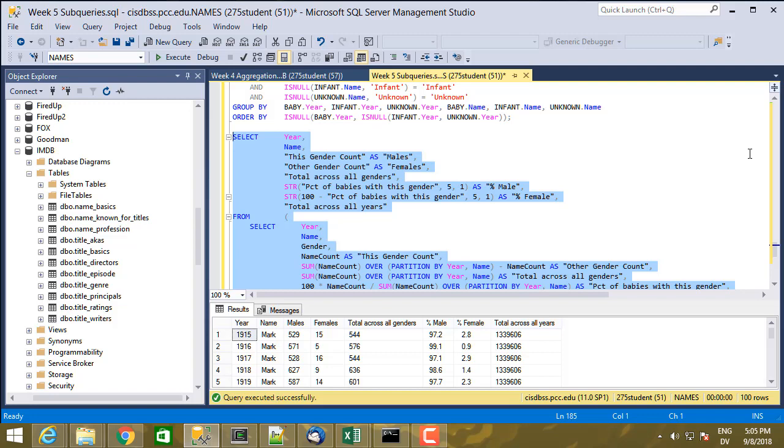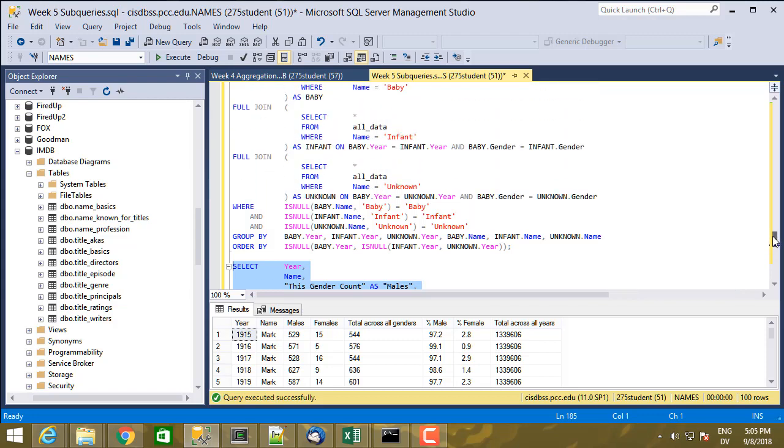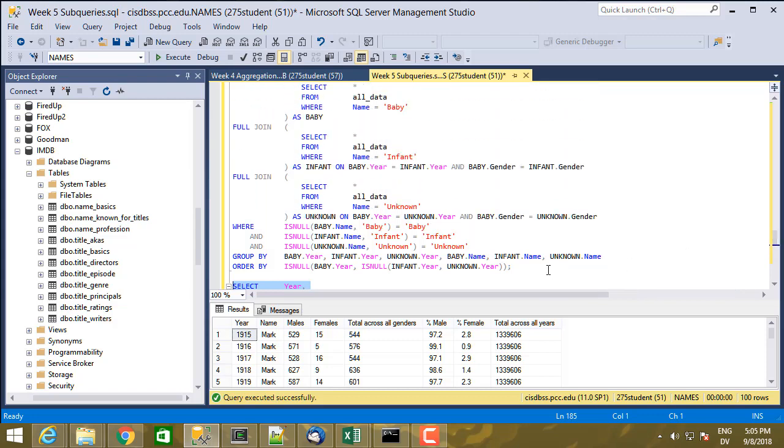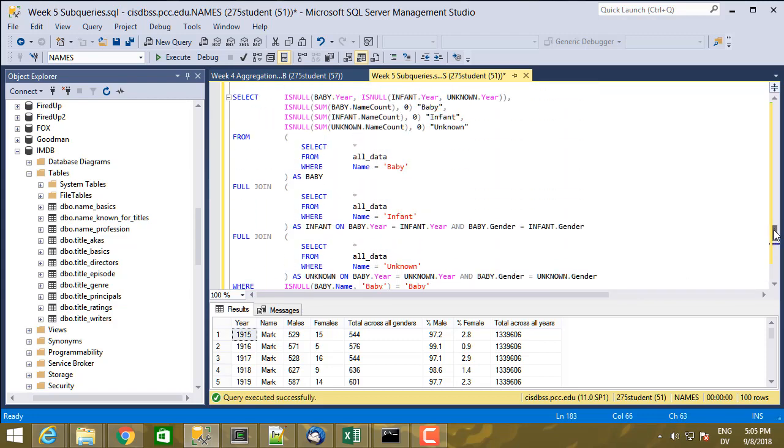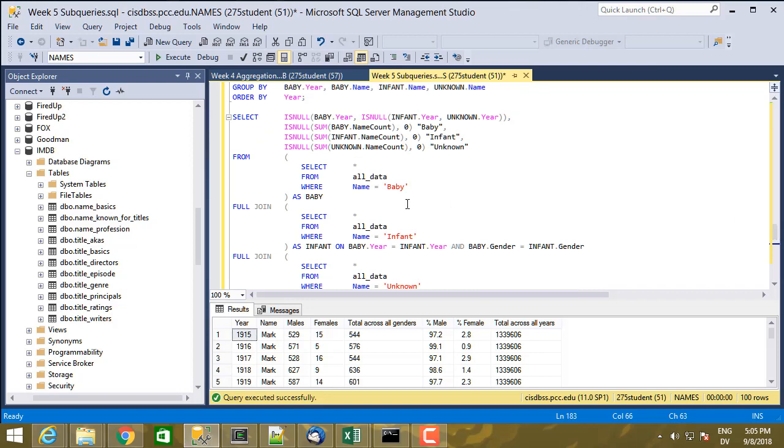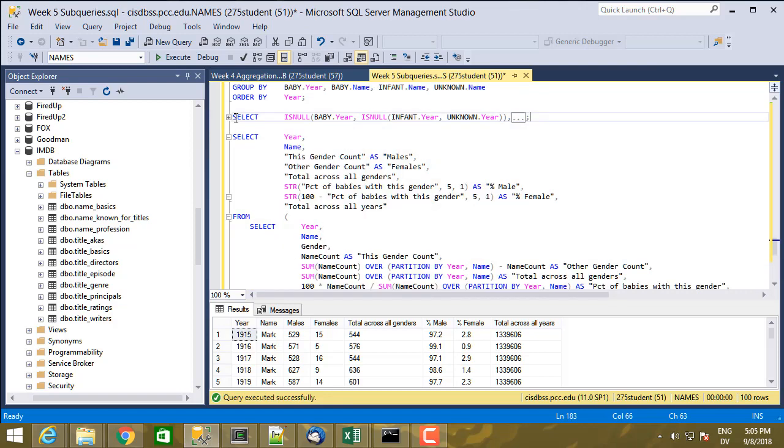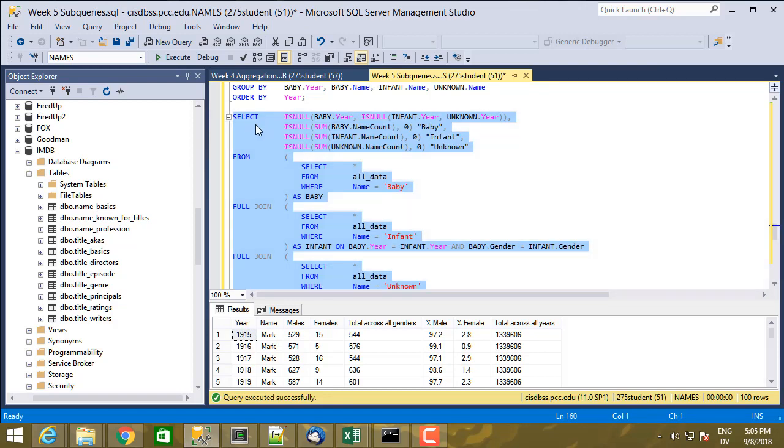Another place we can use subqueries is in the select clause of the select statement. Let's look at this one again. I'm going to write this a little differently. Instead of using the subqueries in the from clause, I'm going to use them in the select clause instead.